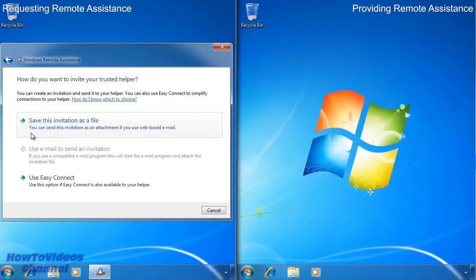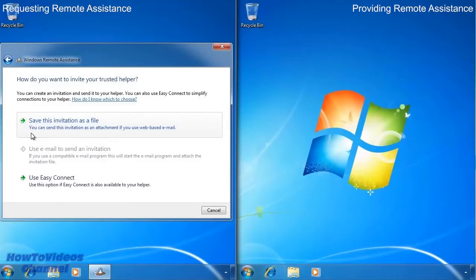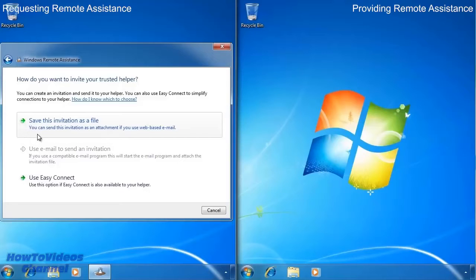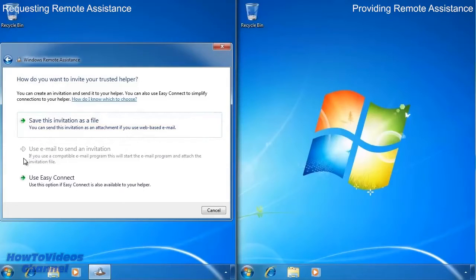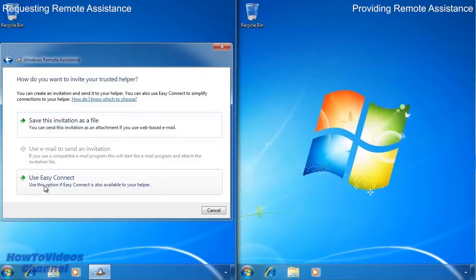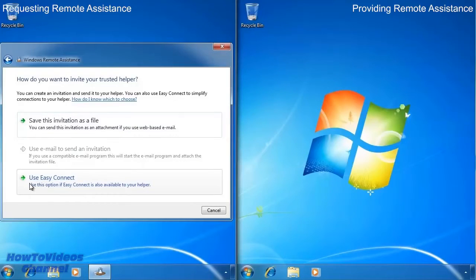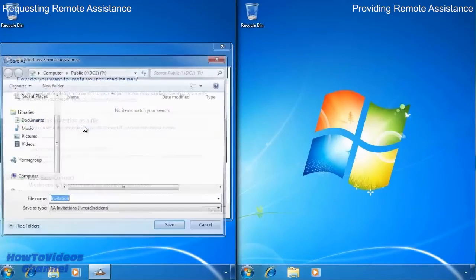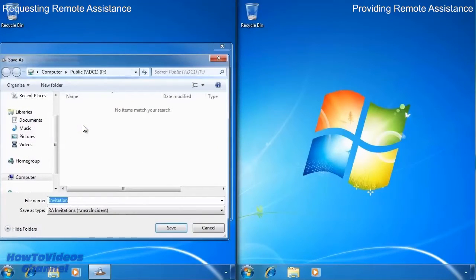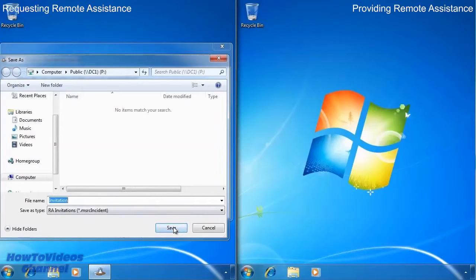On the next screen you will need to determine how the remote assistance invitation will get to the other party. The first option simply lets you save the invitation to a file. The second option will email the invitation to the other party. The last option will use easy connect. Remember that easy connect requires IP version 6 to work. In this example I will select the first option and save the invitation to a file share that both computers have access to.